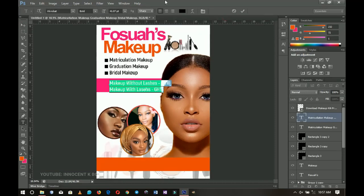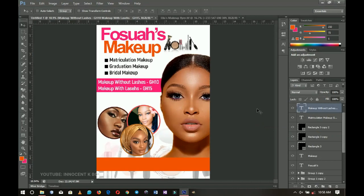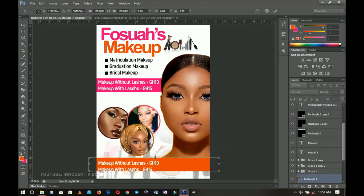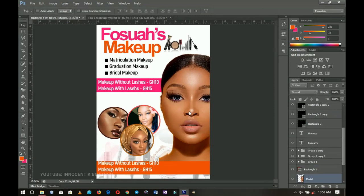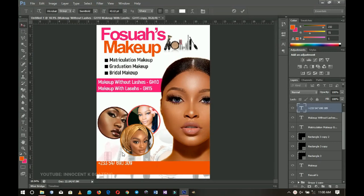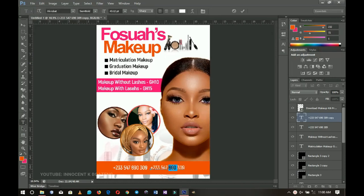If you have a long price list make sure you make room for all those entries. I drag the pricing text down and adjust the model layer slightly. I edit one text layer to show her contact information — she can be contacted around Kumasi for makeup. I duplicate that and add her social media handle, which is Instagram.